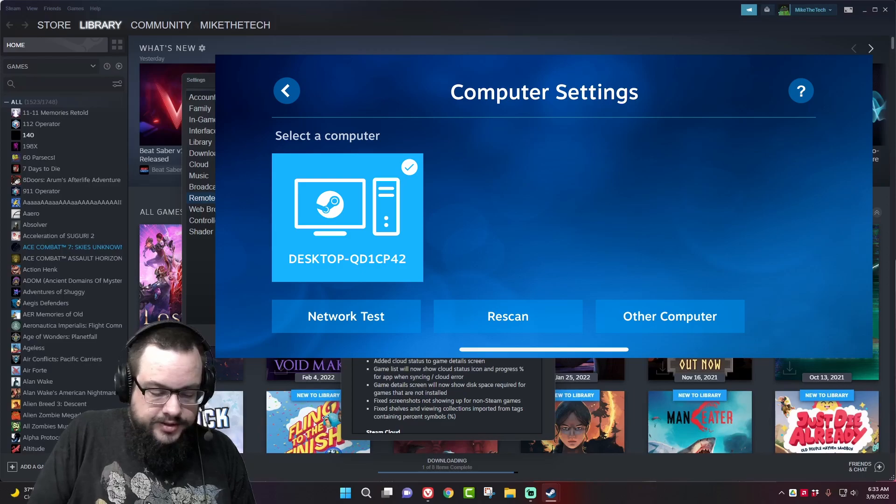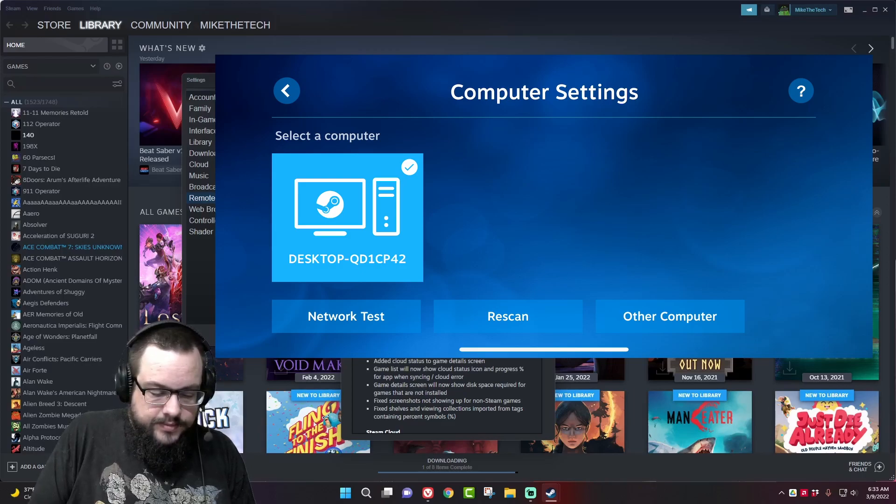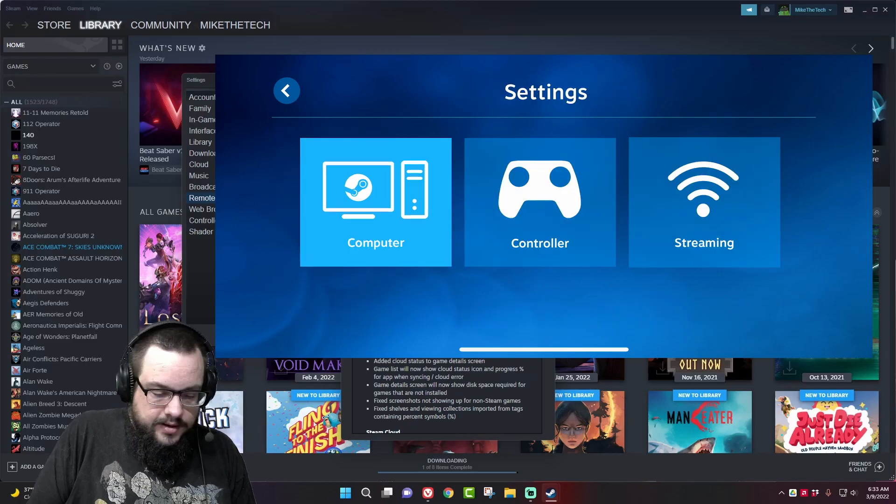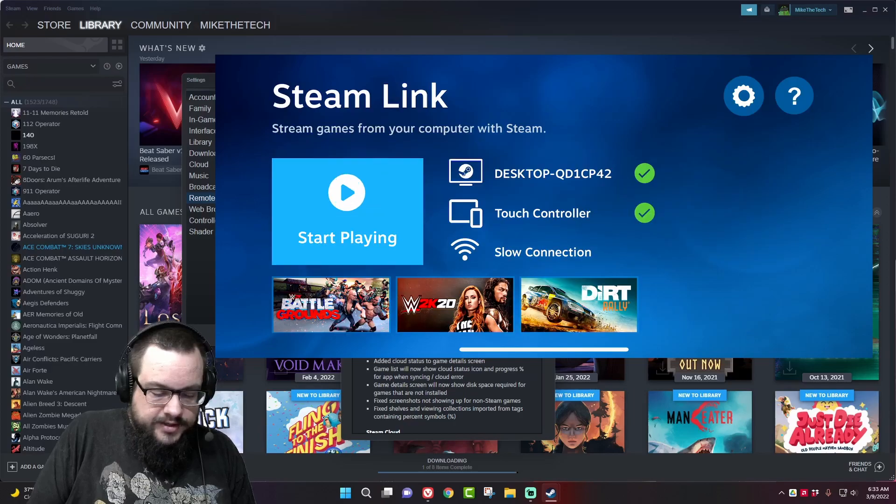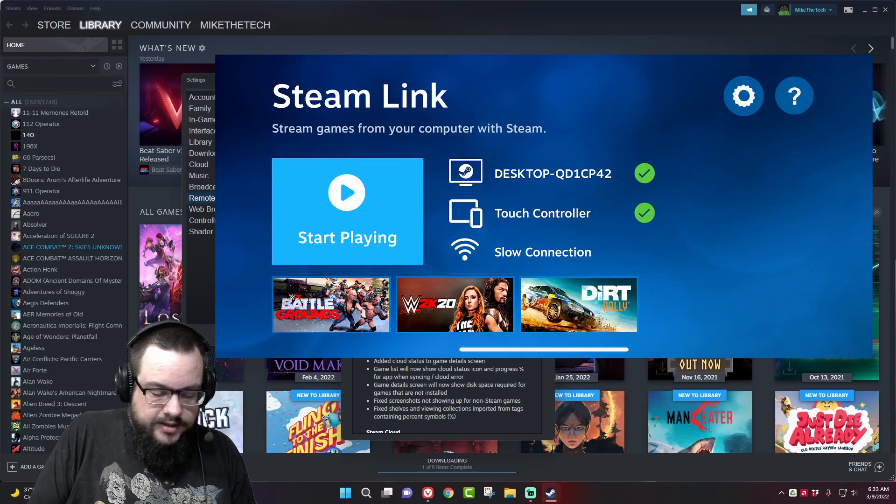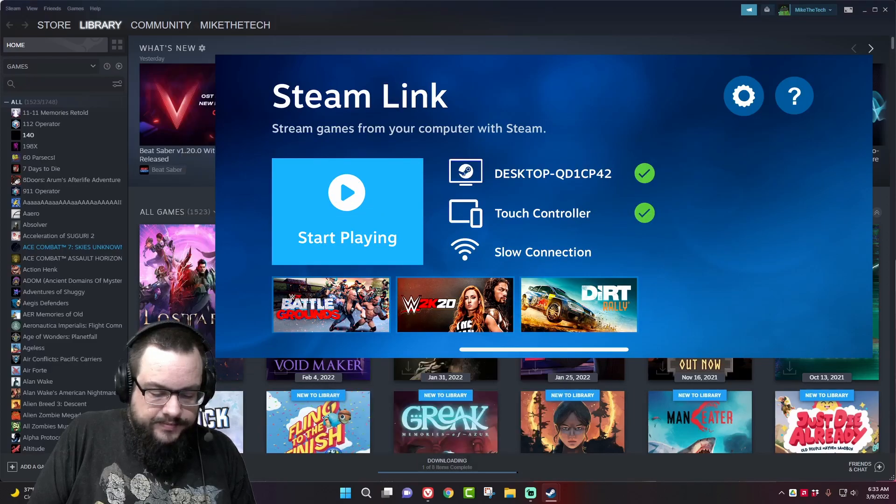And choose the selected computer. Once we've done so we can click on start playing.